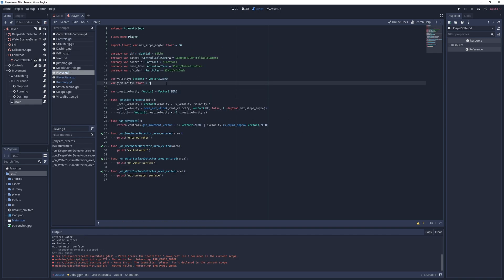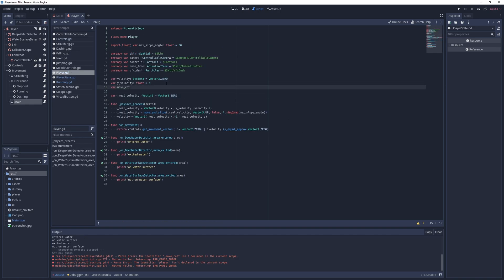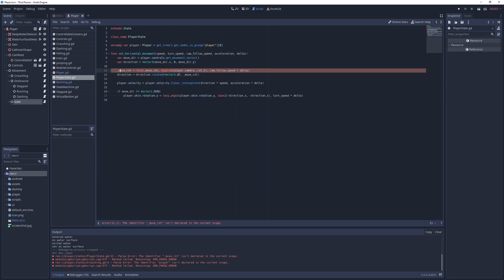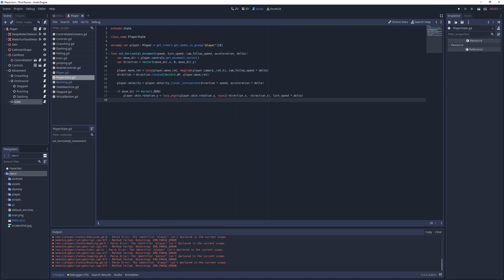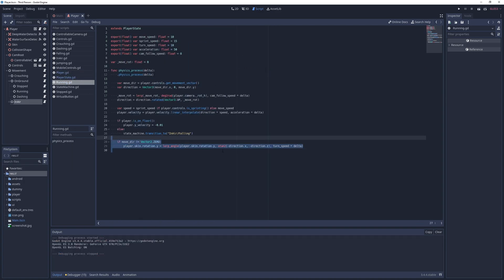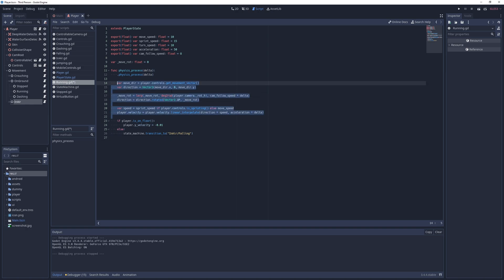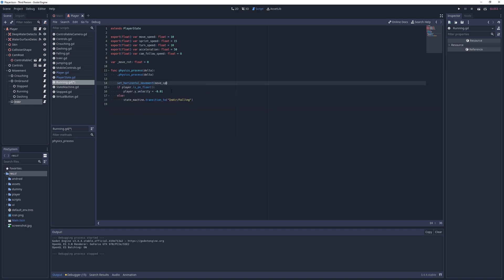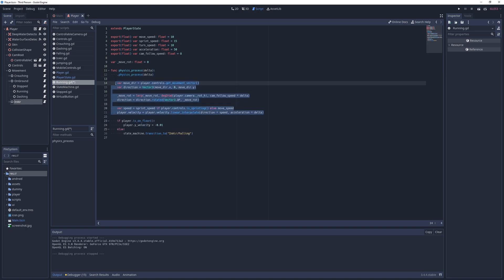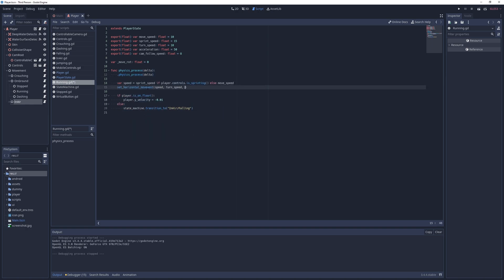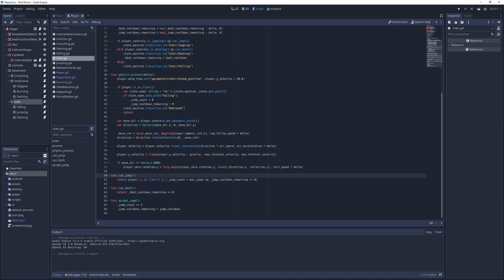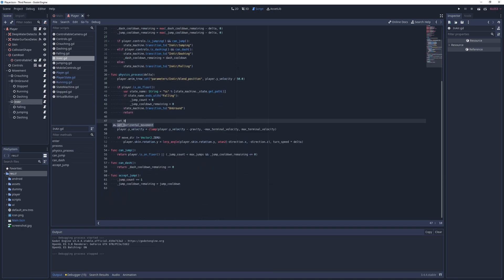I then clean up the code and move the moveRot field to the player script. With that done, I go back to the running script and replace the horizontal movement code to use this new method. I do the same thing for the root in-air state, but leave the dashing state because it acts slightly differently.